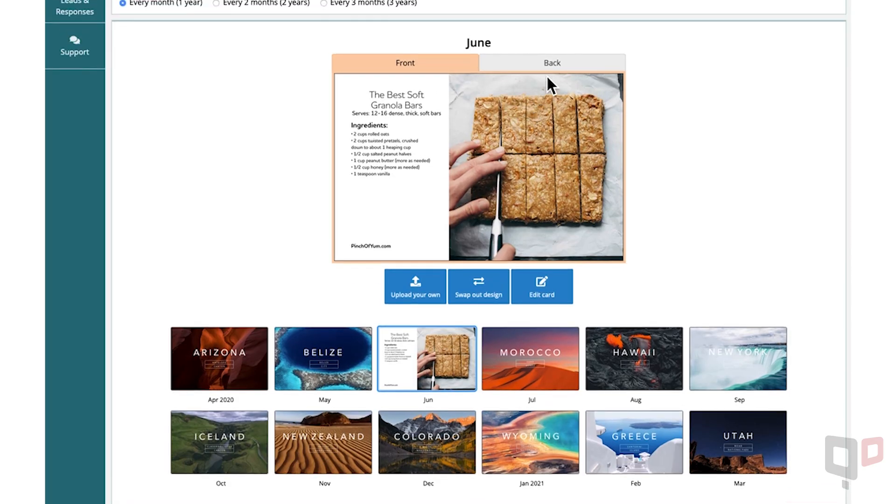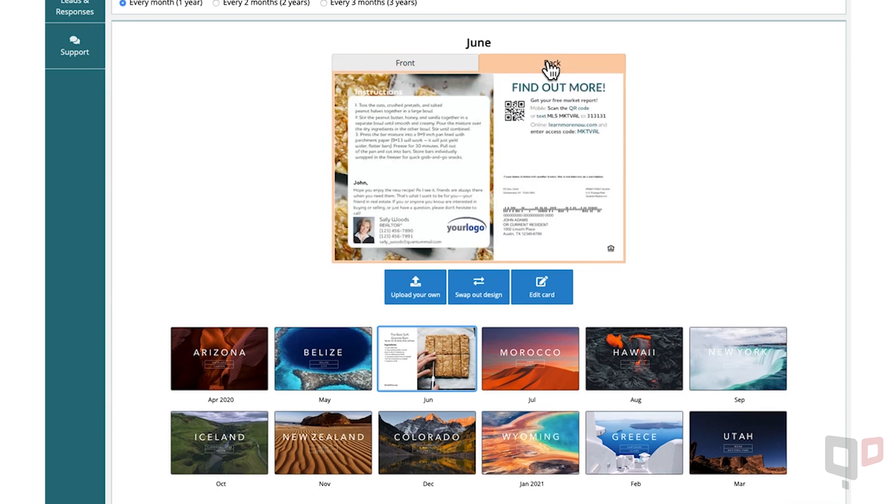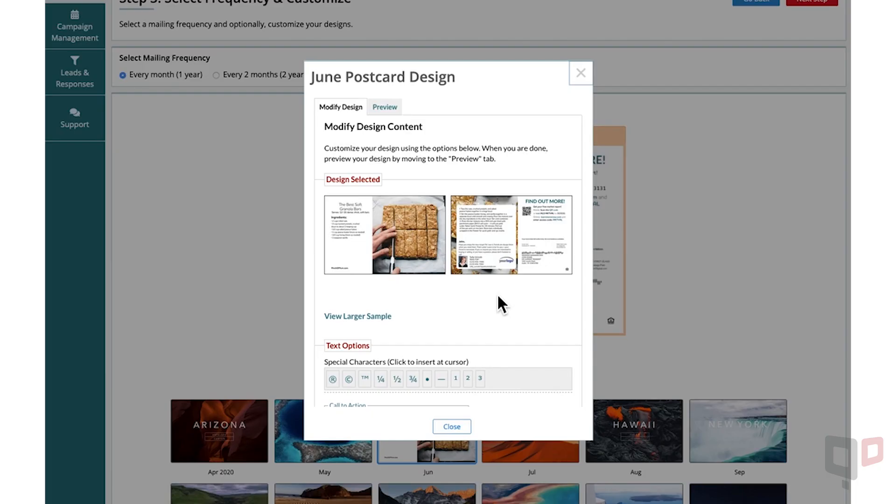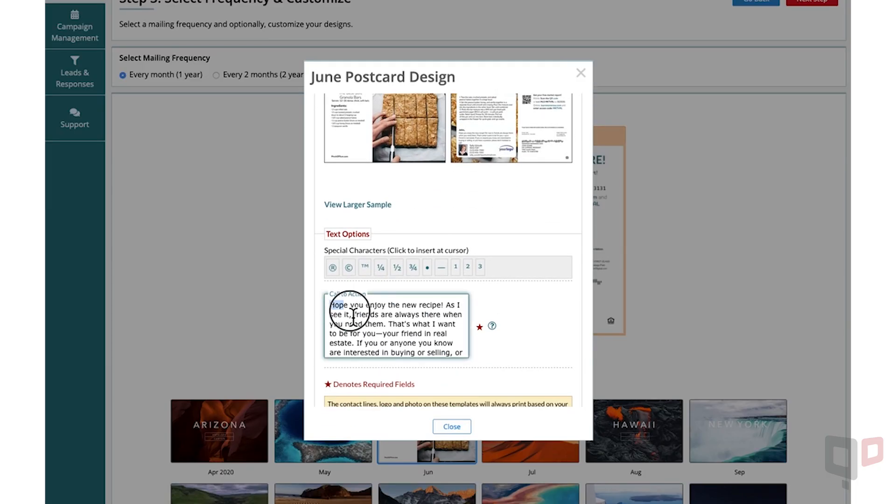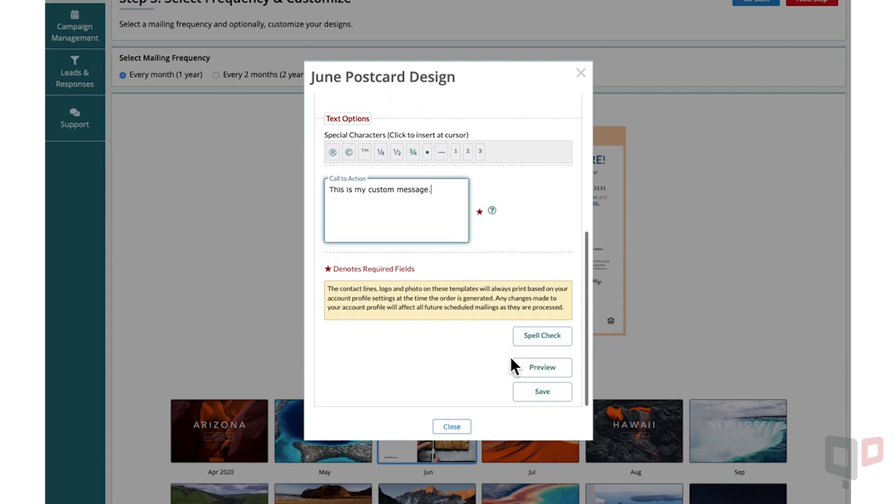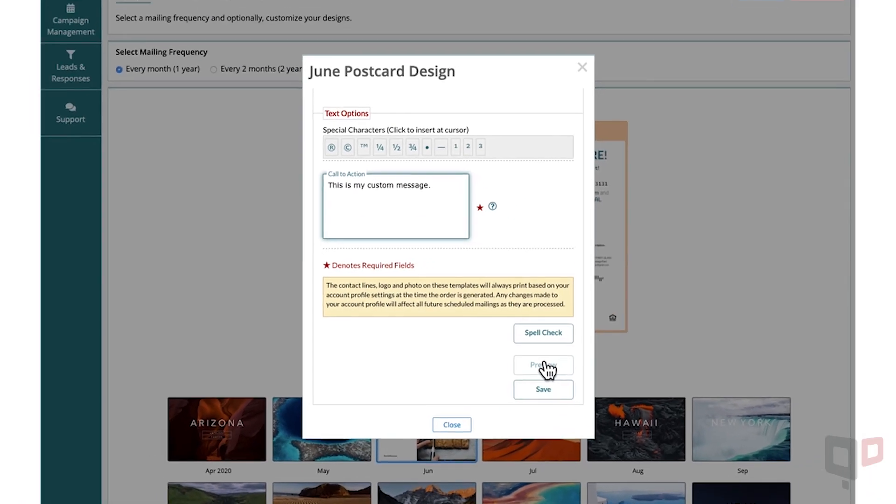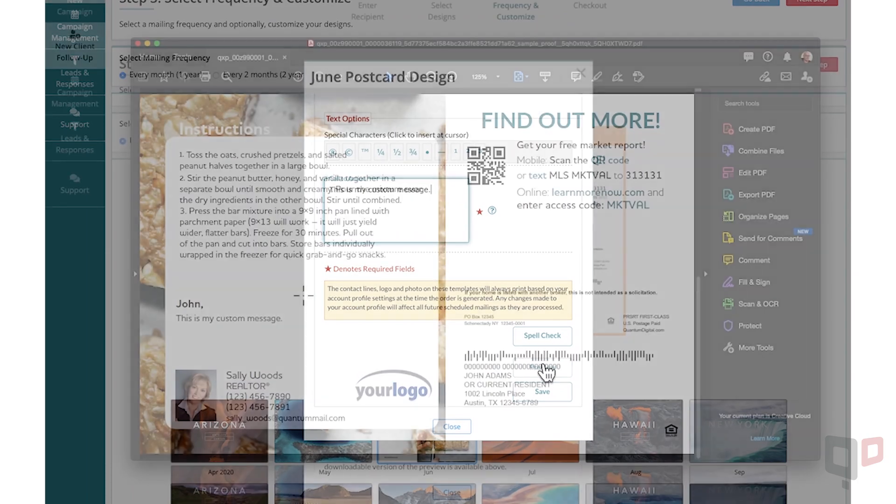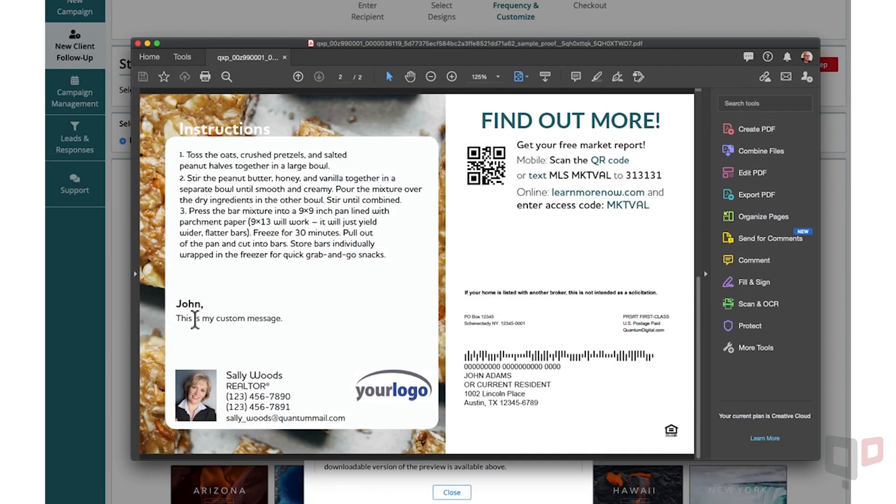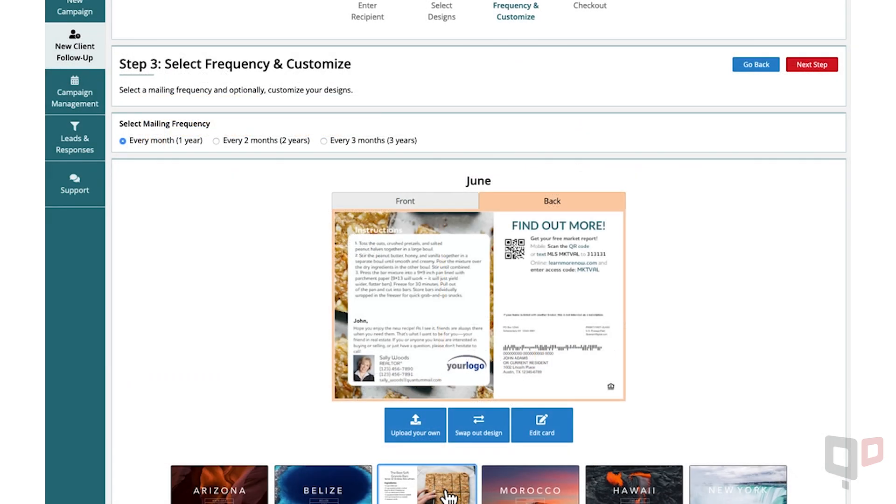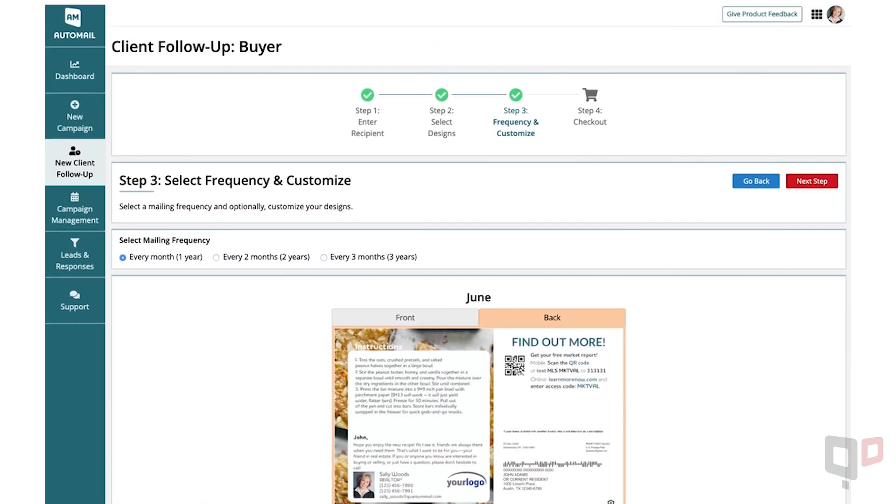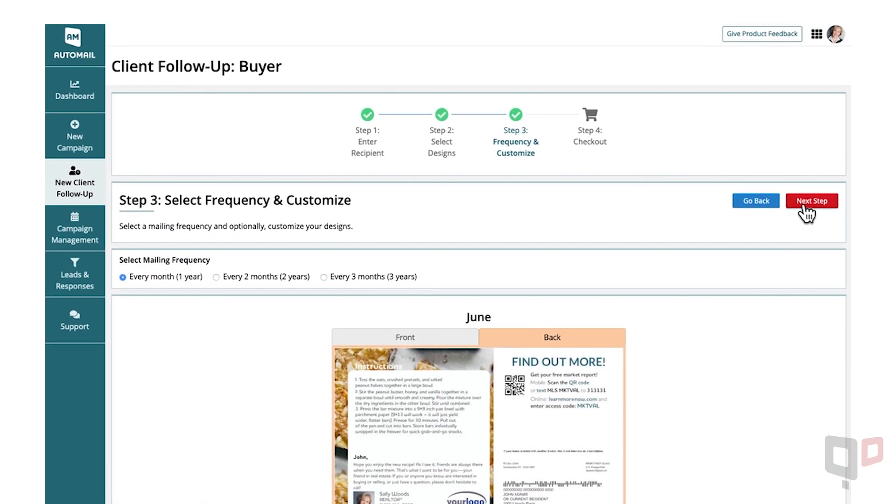You can also edit the back of the card if you wish by clicking Edit Card. Once you've made your changes, you can spell check, preview, or save. We strongly recommend previewing your card before continuing with your order. Click Next Step to continue.